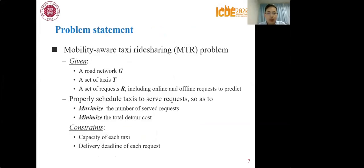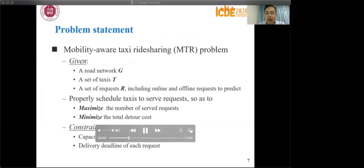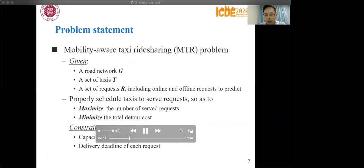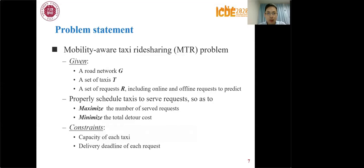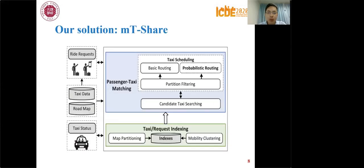We consider the Mobility-Aware Taxi Ride Sharing (MTR) problem. Given a road network, a set of taxis T, and a set of requests R including online and predicted offline requests, we schedule taxis to maximize the number of served requests and minimize total detour costs. Schedules must satisfy taxi capacity and request delivery deadline constraints. To address the MTR problem, we present MT-Share, a system with two main modules: taxi-request indexing and passenger-taxi matching.